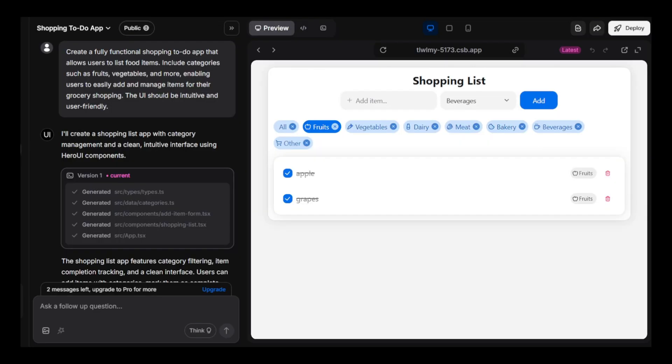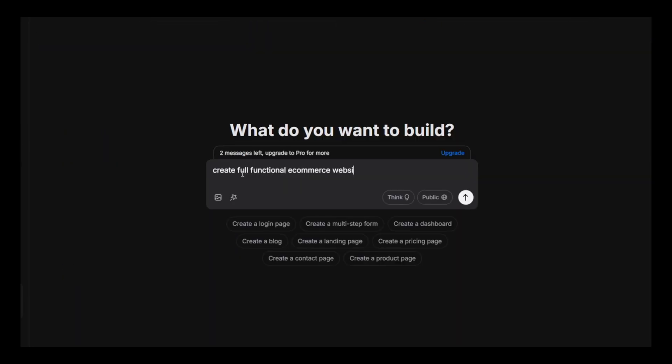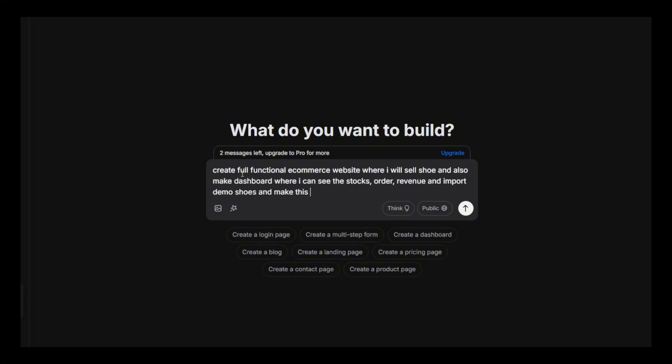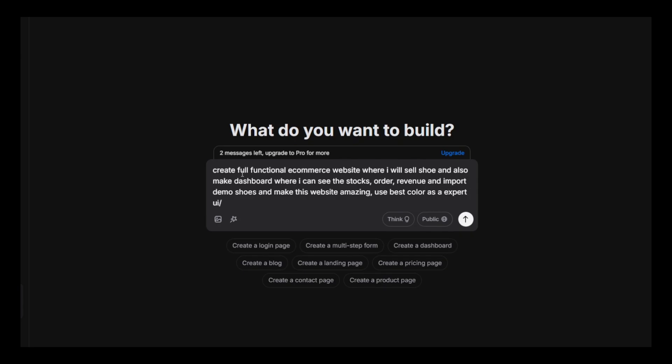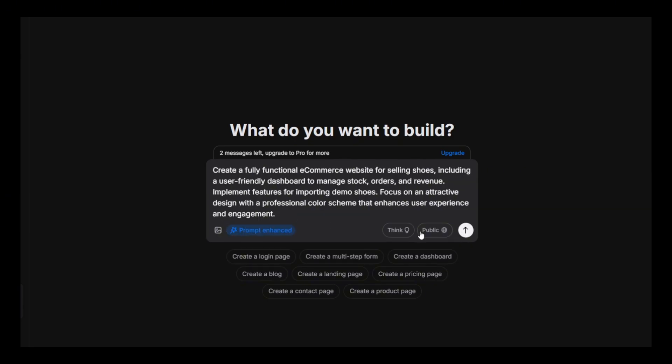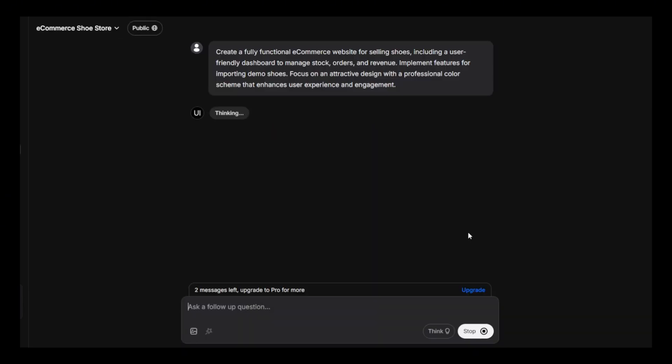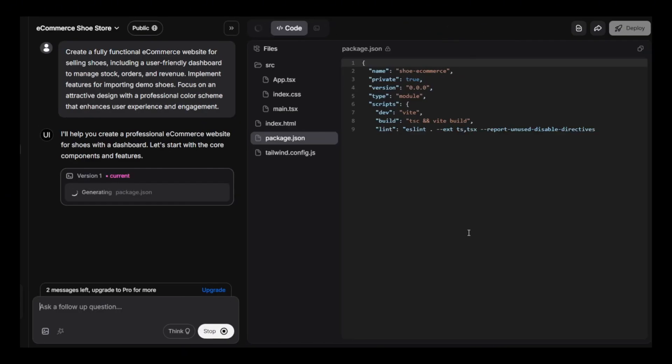Now let's create an e-commerce website to sell shoes. I've given the command. Now it's creating.